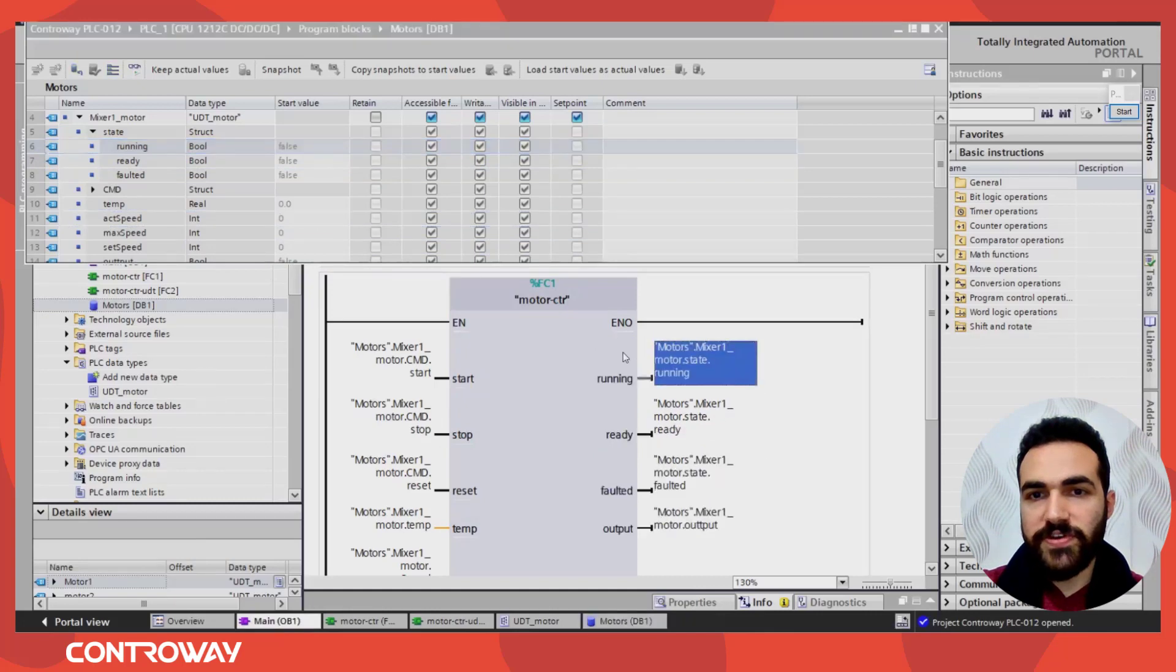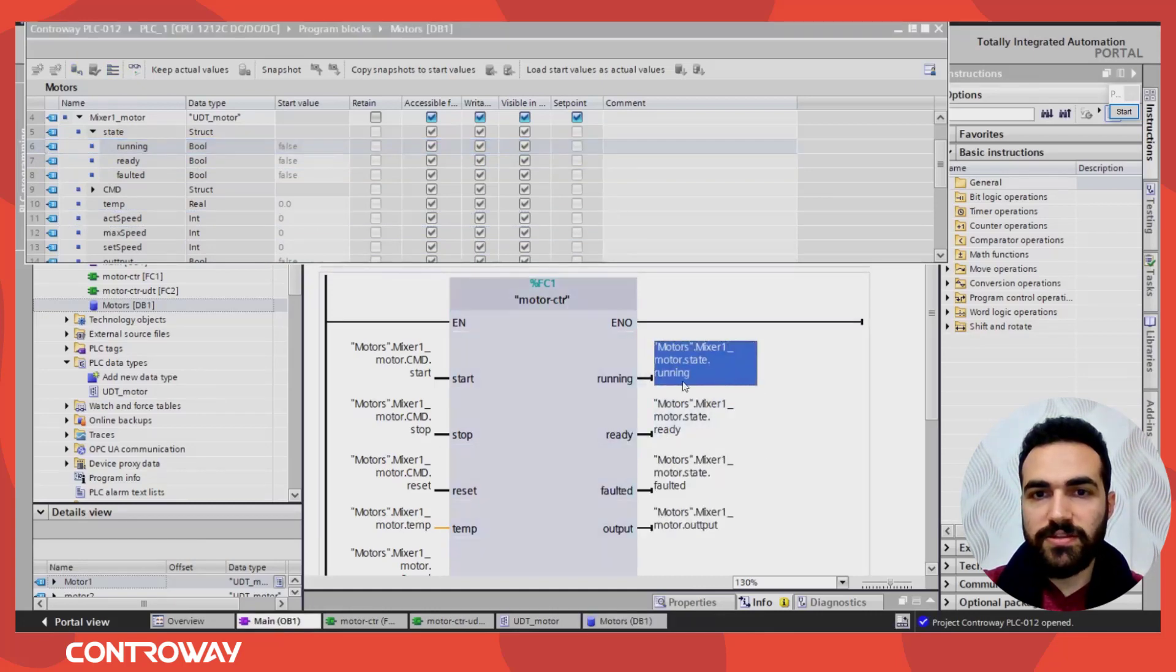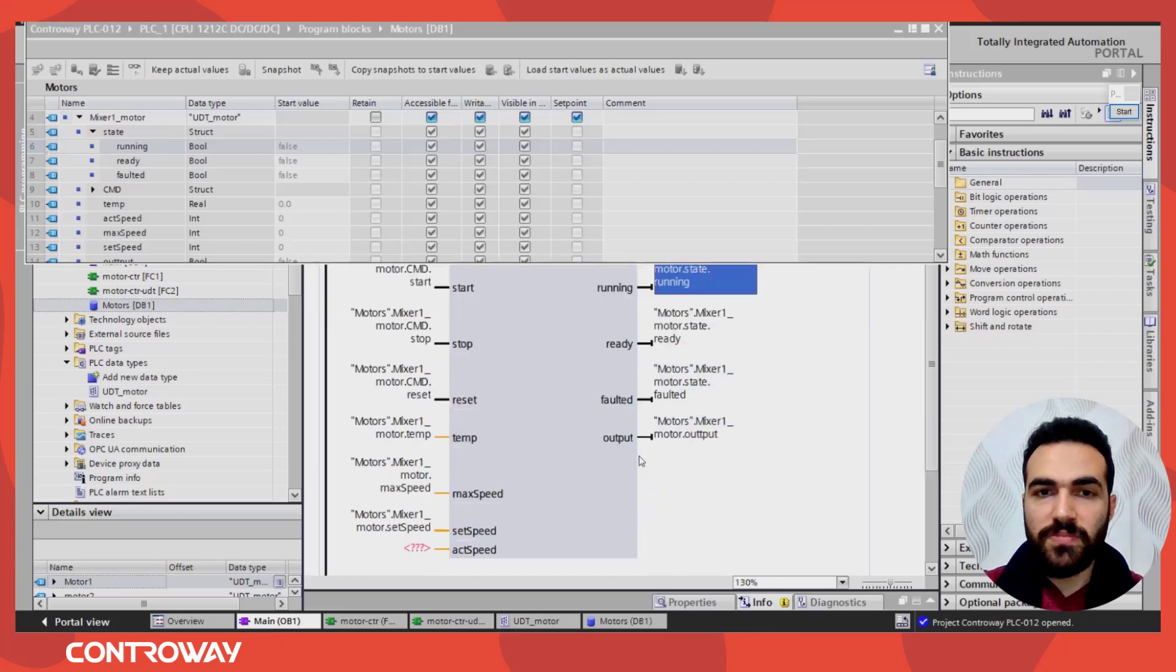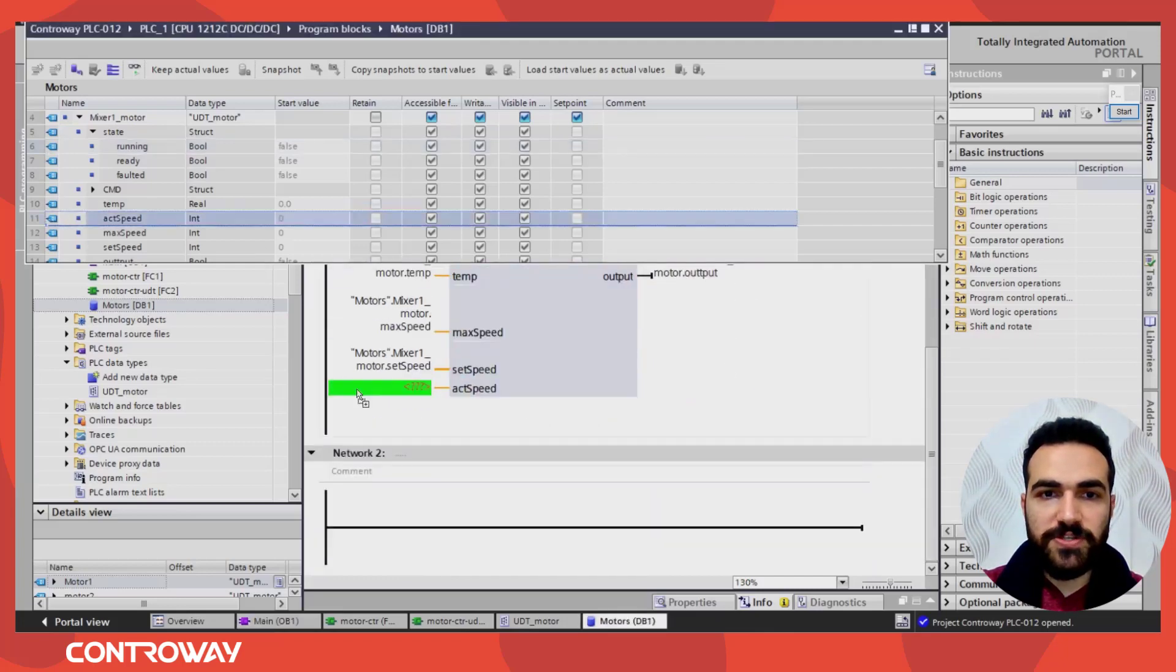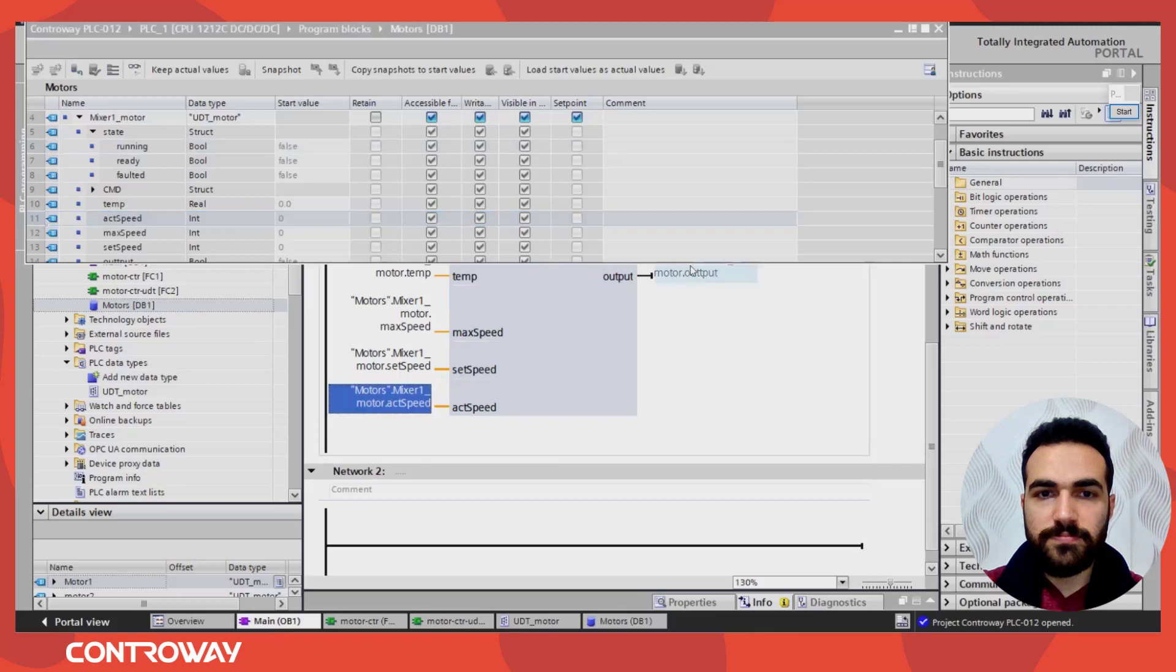Instead of this three, I can have only one variable. The type will be structure. So this is the first option. Actual speed.